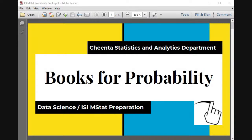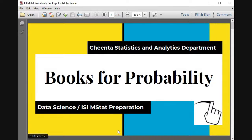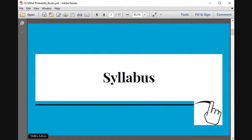Good morning everyone. This is the last series of preparation plans for ISI MStat, and today we have the books for preparation in the probability part for ISI MStat. My suggestion is one book always — one book for the entirety — and today I will take you through the plans of the entire preparation in probability. Let's check first what is the syllabus.